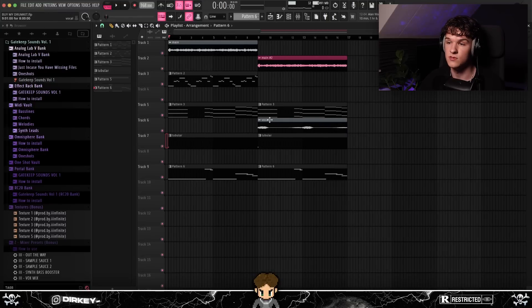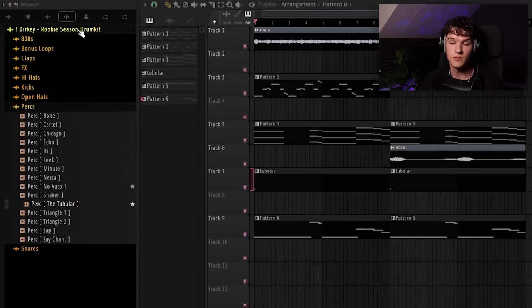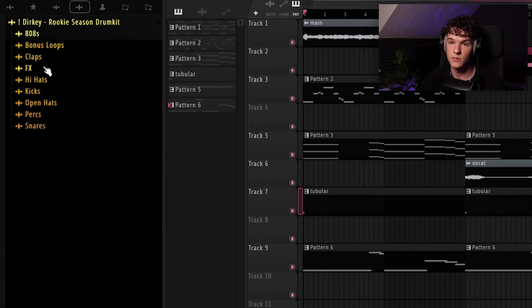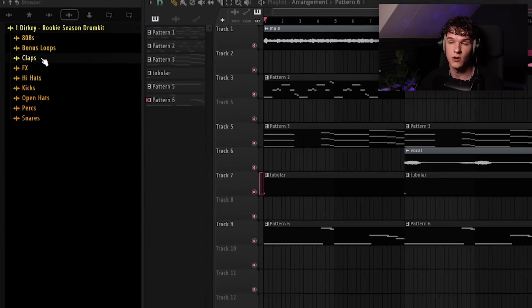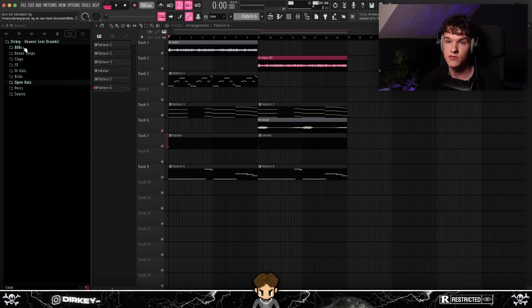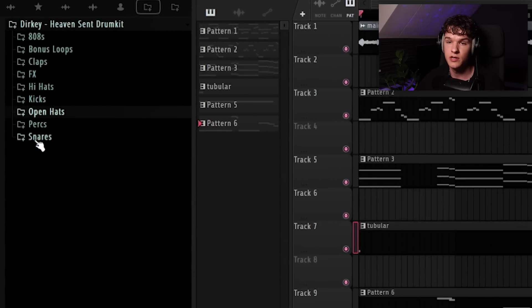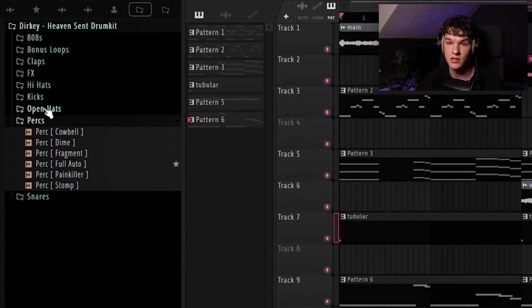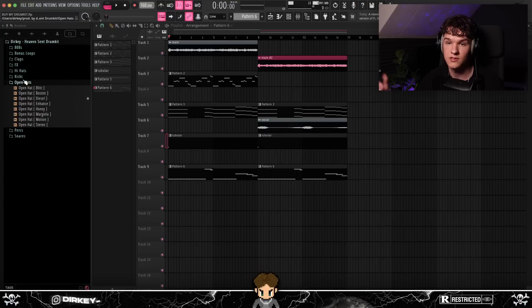All the drum sounds I'm going to use came from my drum kits — I'm using sounds from my Rook Season drum kit: 808s, claps, anything you need to lay down hard drums. If you're looking for high quality drum samples make sure to check that out — it'll be linked in the description. I'm also going to be using some sounds from my new upcoming drum kit, which isn't out yet but will be soon. Subscribe and follow me on Instagram to stay notified when I drop it. Let's lay some drums out.